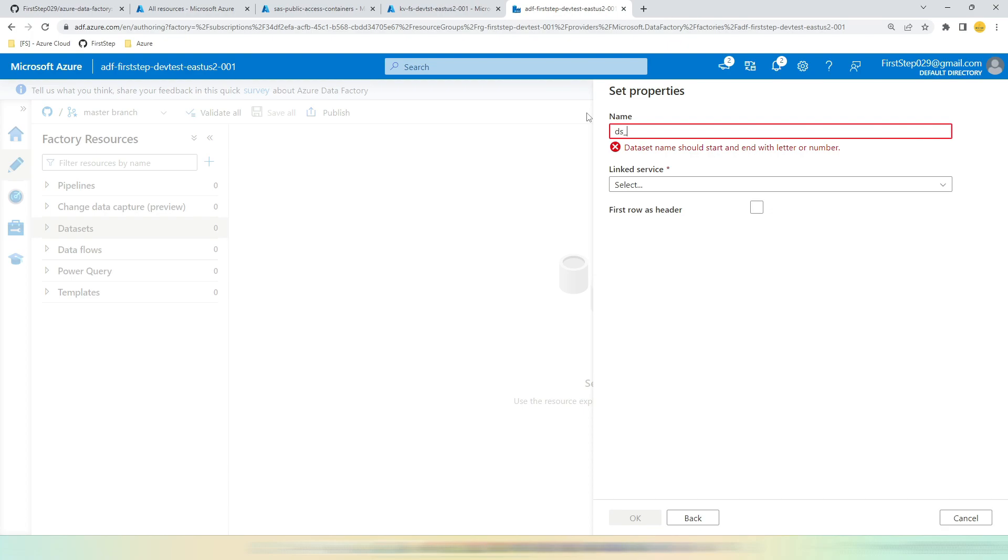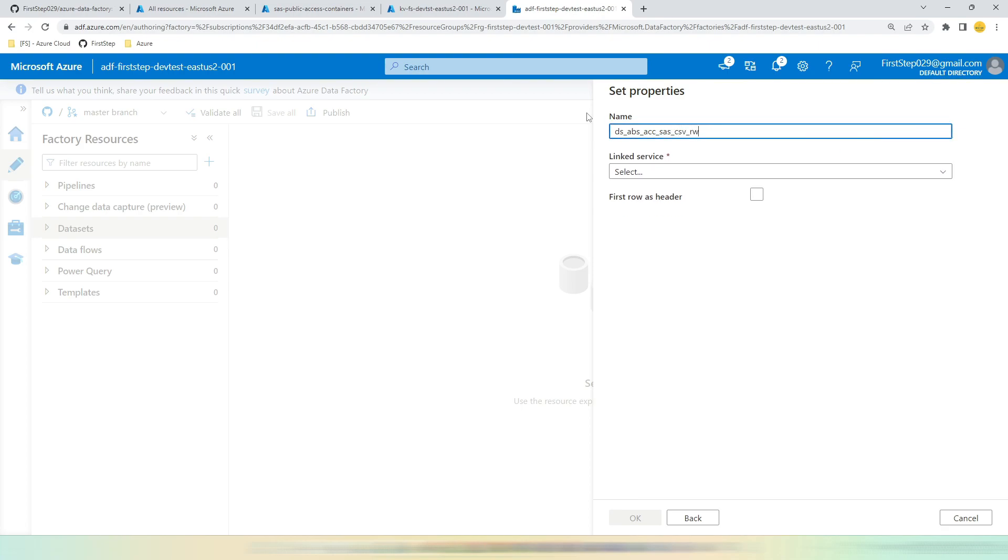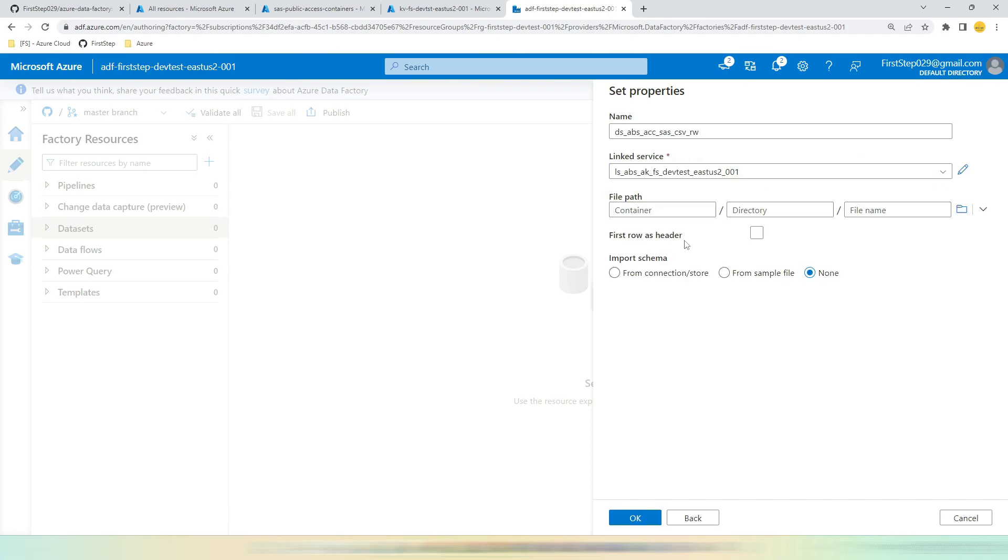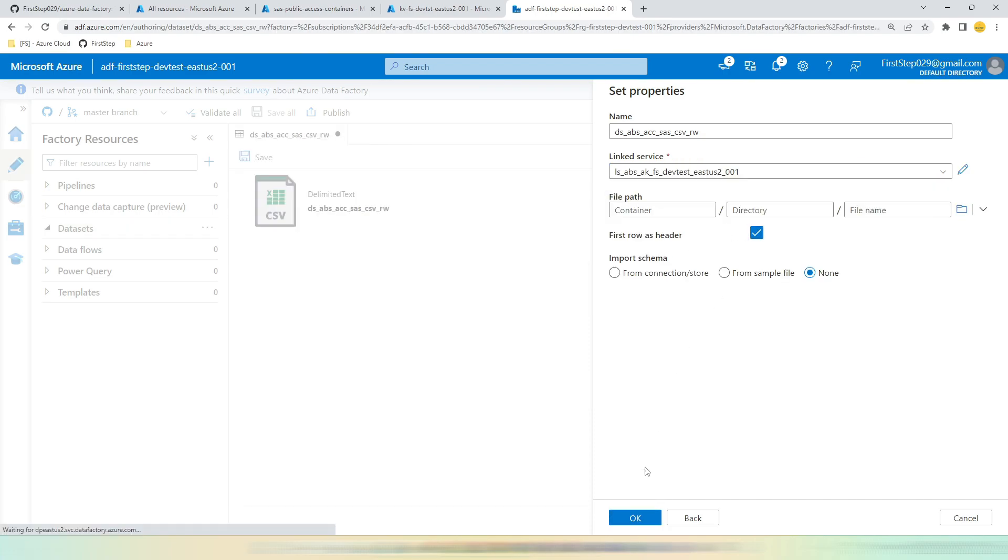And this is going to connect to Azure Blob Storage using Account SAS, and this is going to read CSV and write CSV, so CSV Read Write. Let's select the linked service first. Let's go with the default Account Key linked service. Enable this First Row as Header option. Click OK.